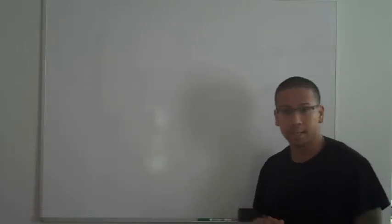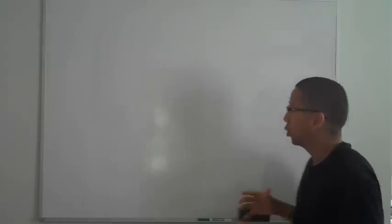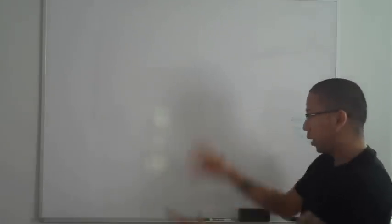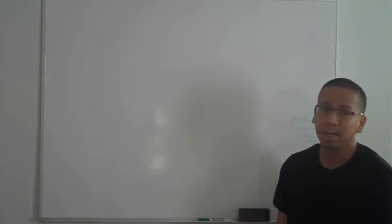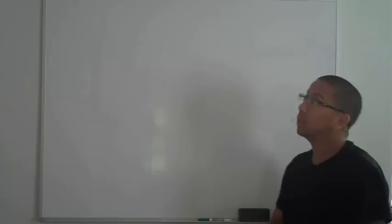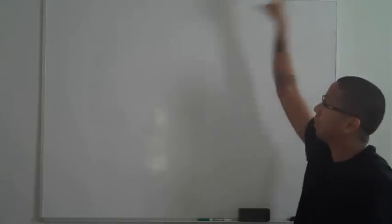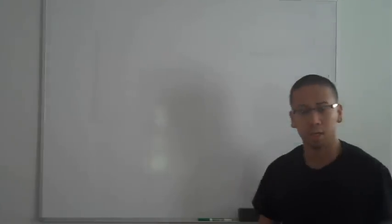What's going on guys? Ian here. I want to show you my new whiteboard. I actually just bought this yesterday, installed it, put some light fixtures on here.